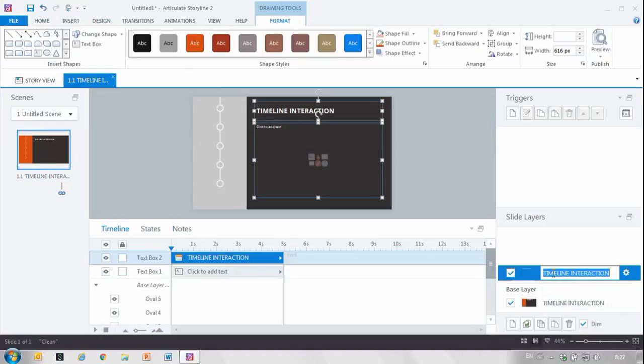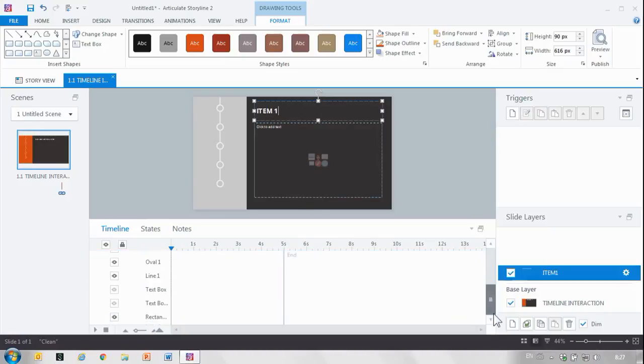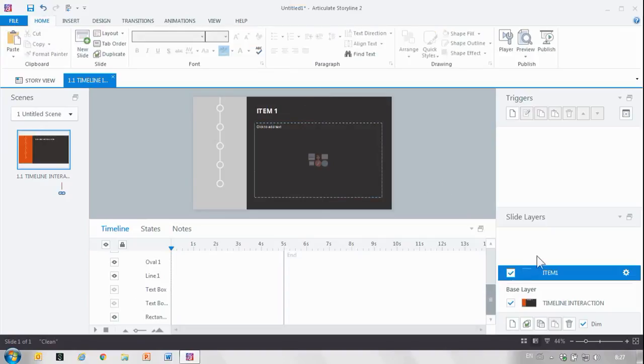I'm actually going to call this item one and add the title here as well, item one. Now as you can see I've hidden the text boxes from the base layer and I've got my content here.